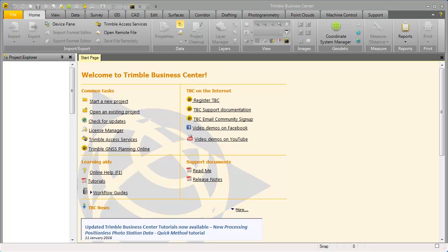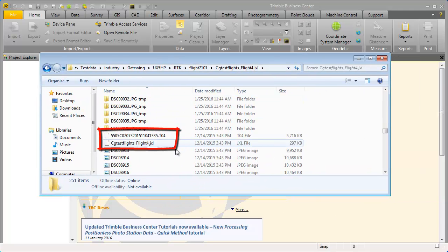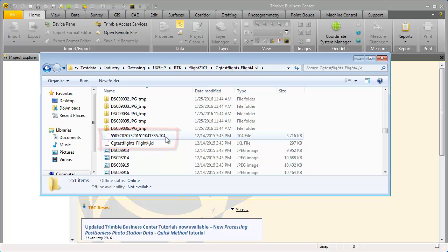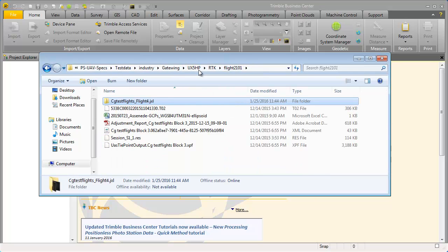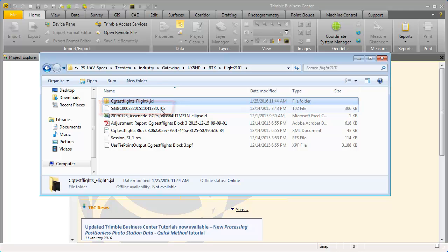To show how to do this we will set up shortly a TBC project for a typical Trimble UX5HP dataset. You will need the following files for this setup. You will need the .jxl file together with the .to4 file which contains the receiver raw data. Additionally to this you will also need the .to2 file which includes the reference station raw data.